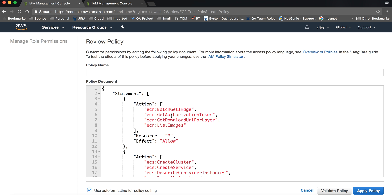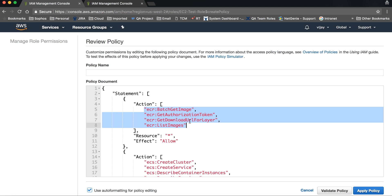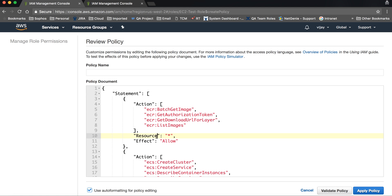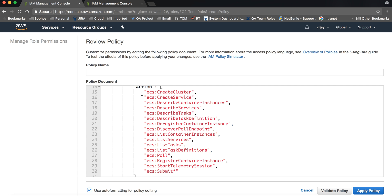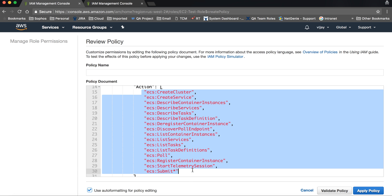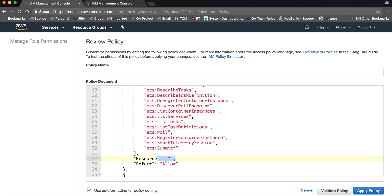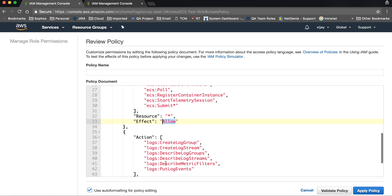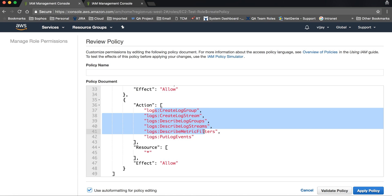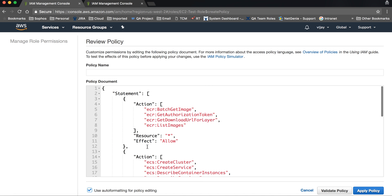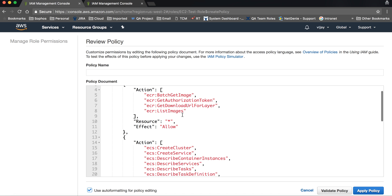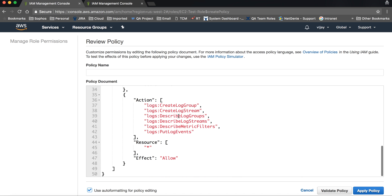The policy defines actions on specific resources. This covers EC2 resources with Allow, and the same way for ECS cluster services — Elastic Container Services — these are the resources with Allow. Similarly, CloudWatch is also set to Allow.